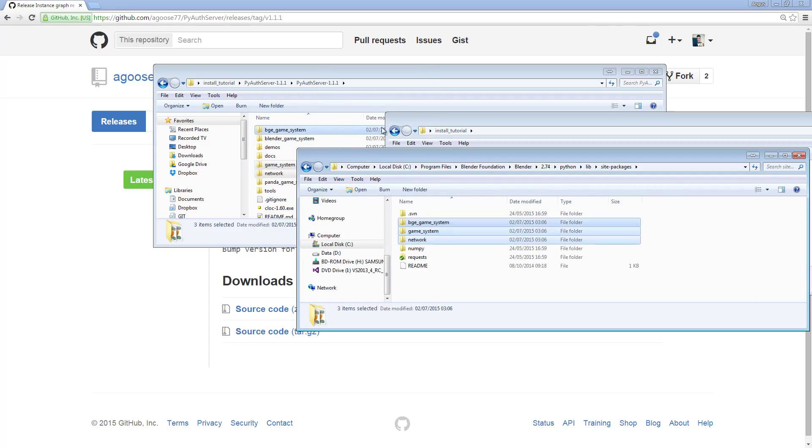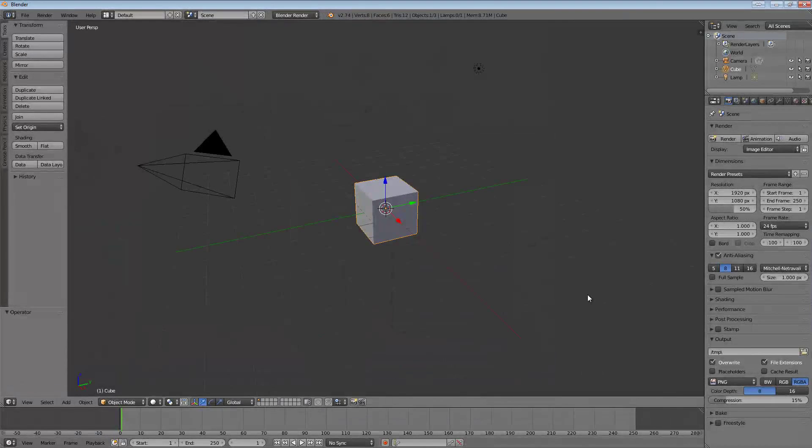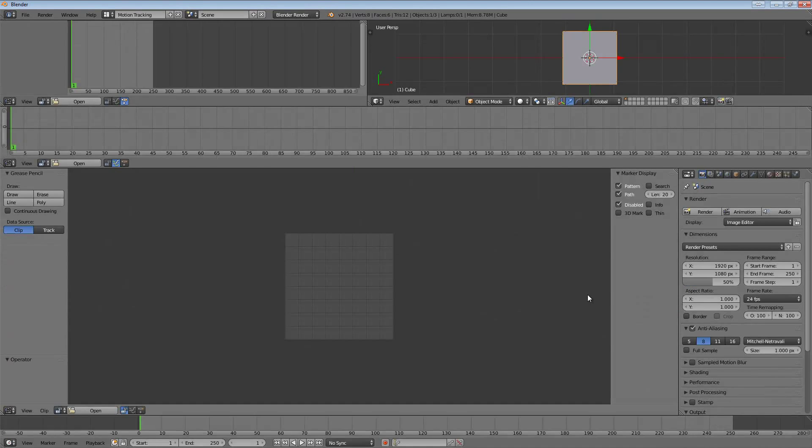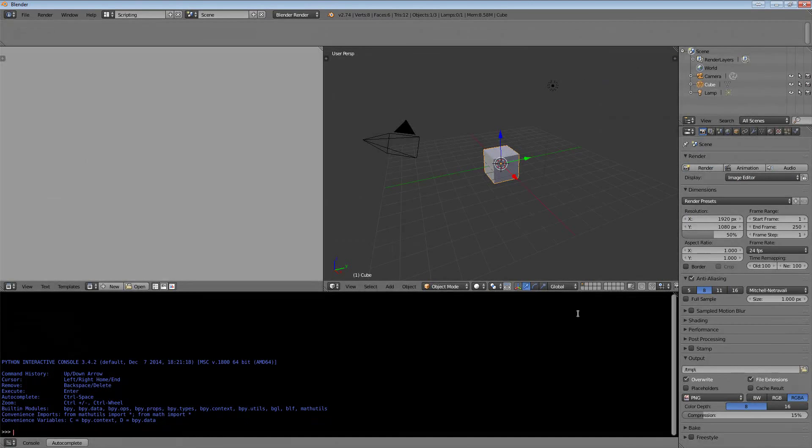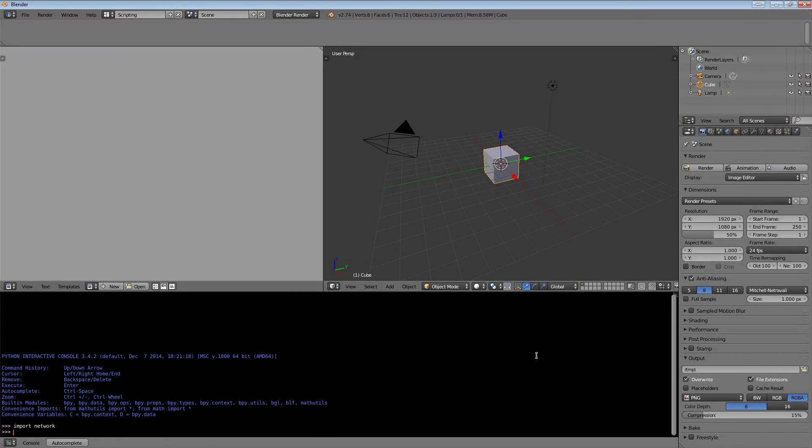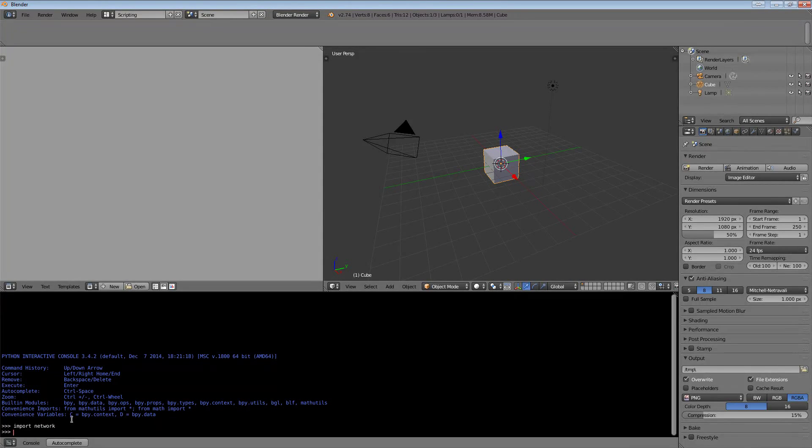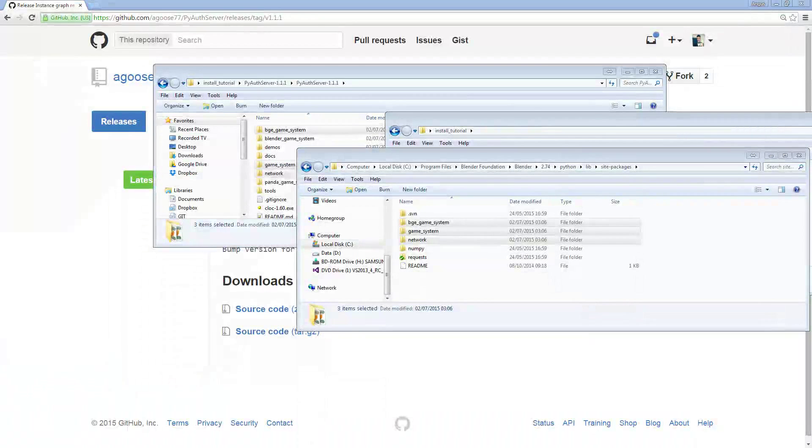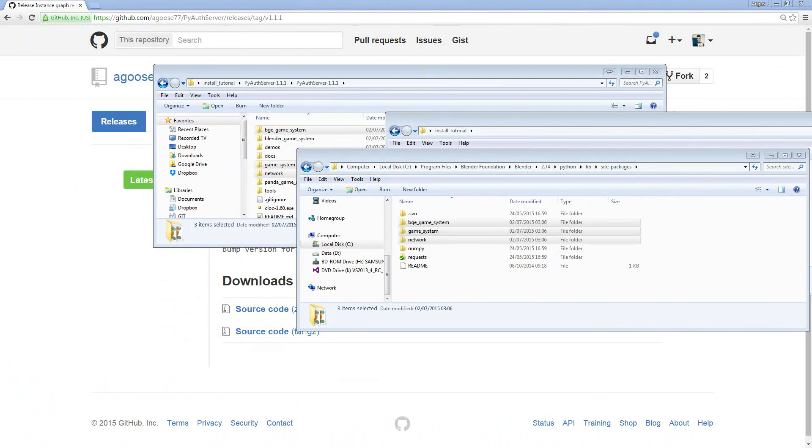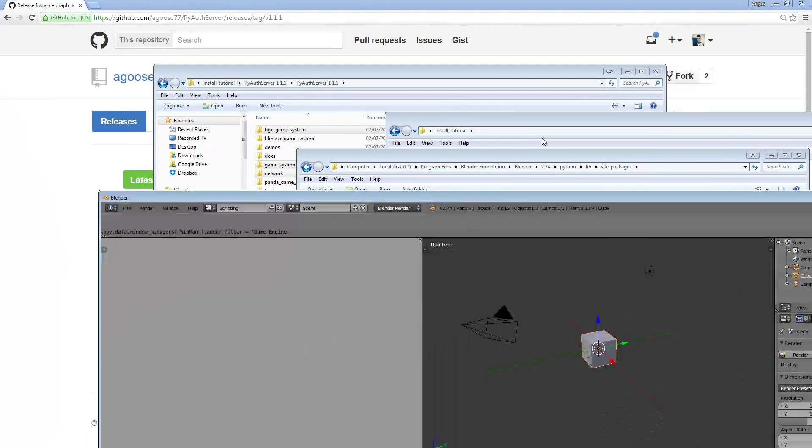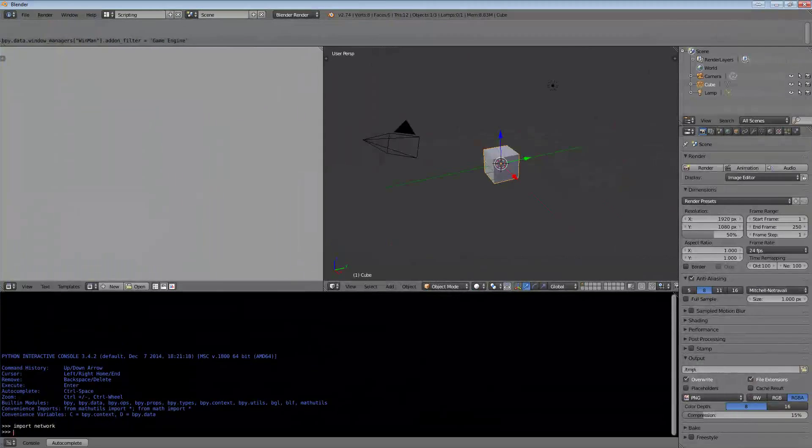To test that this actually does work, you need to open up your version of Blender, and I'm using a version of 2.74, and type import network. So first you can test that the network installed. Now that we've tested it's worked from either method, you can now install the networking addon. Because I've already installed it, I'm just going to quickly uninstall it for you. Now I can install it.